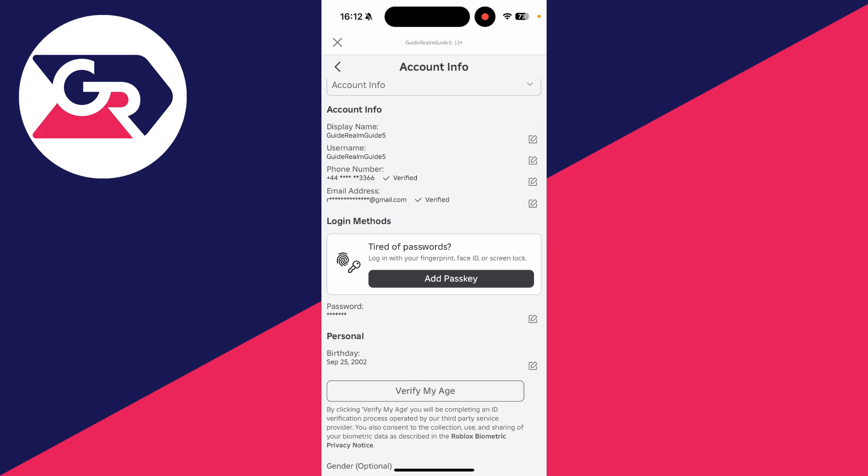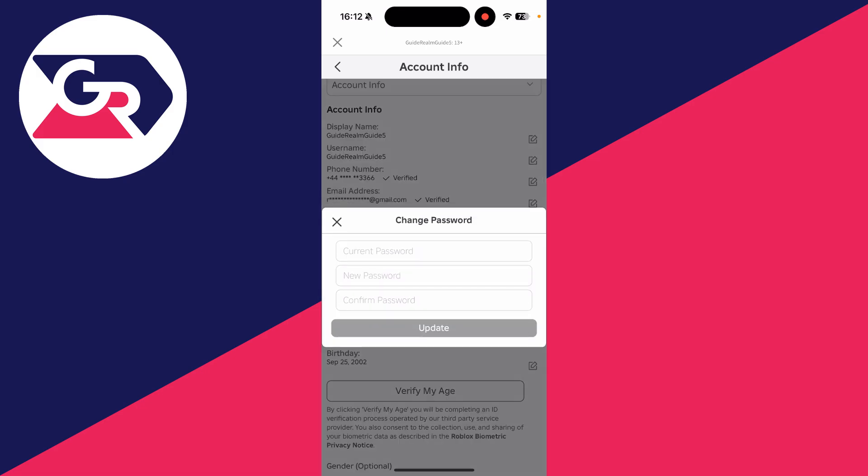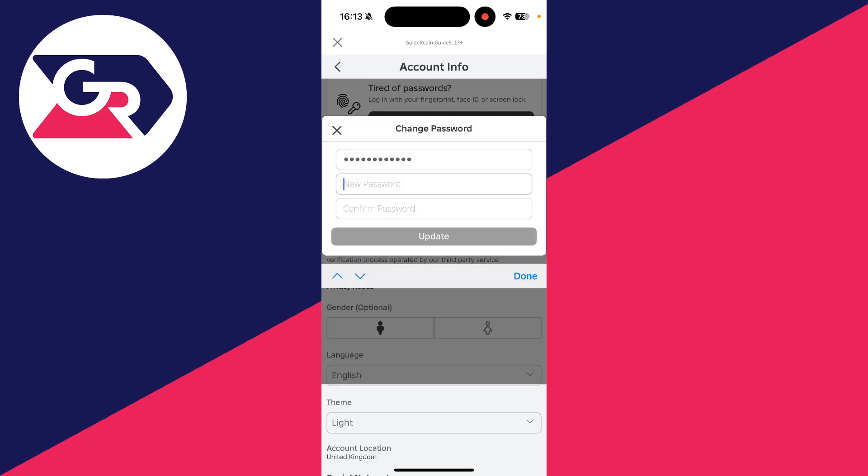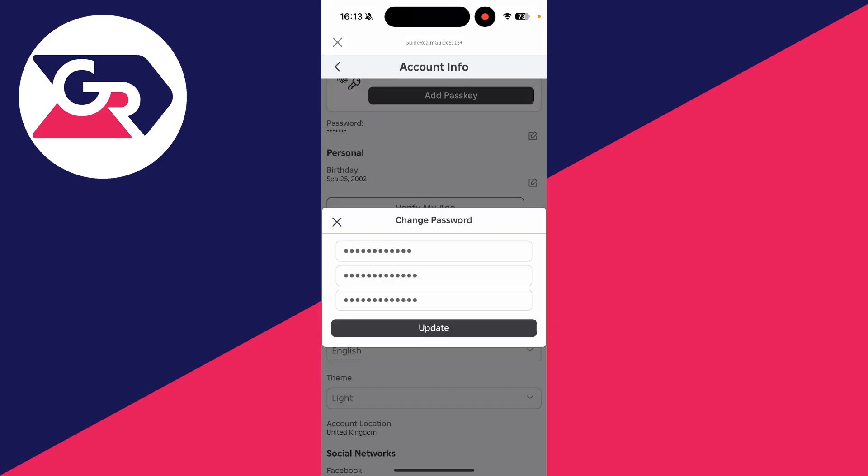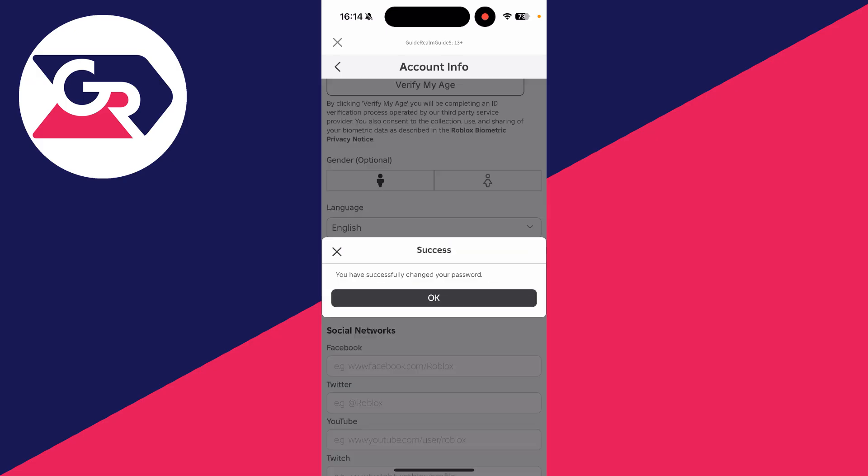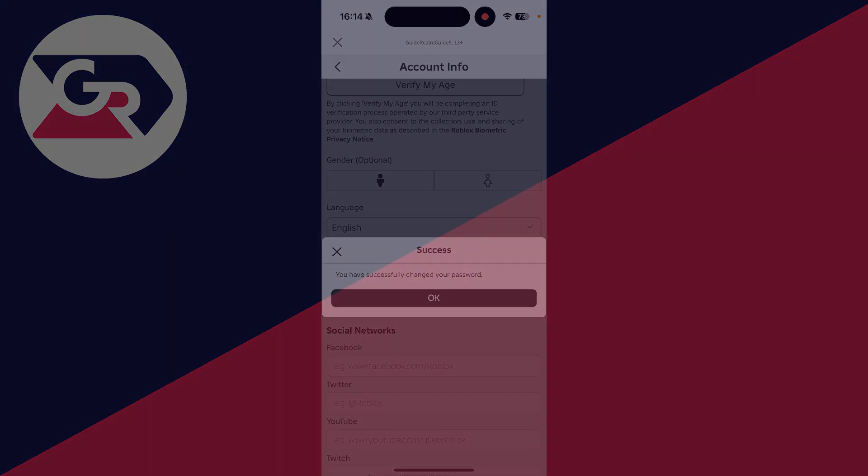Go to the right and click the pen and paper icon and enter your current password. Now enter your new password. When you're ready, tap update and enter the code sent to your email. I've entered it and successfully changed my password.